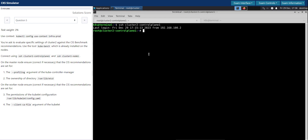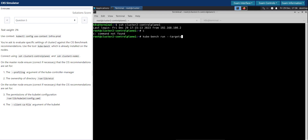The question already states that kube-bench is already installed on this machine. This is about the CIS benchmark and we need to use the kube-bench tool to get the current state of the cluster's control plane node. Let's test that by running kube-bench. Now we are on the master node, so we will run only the master node-specific checks.